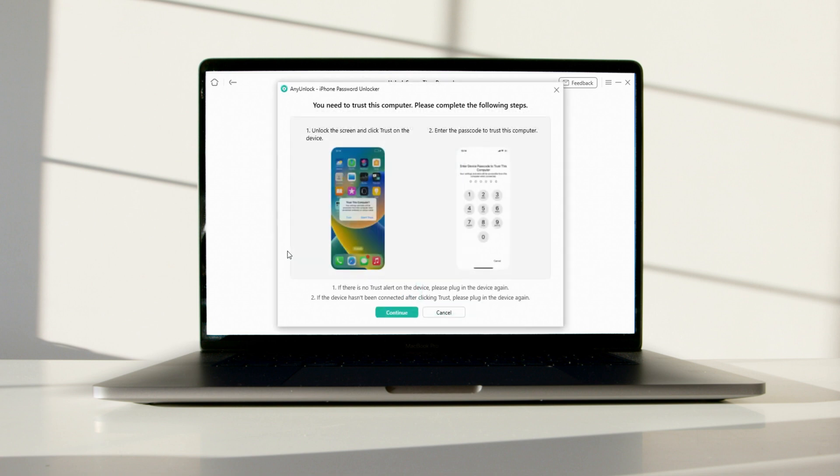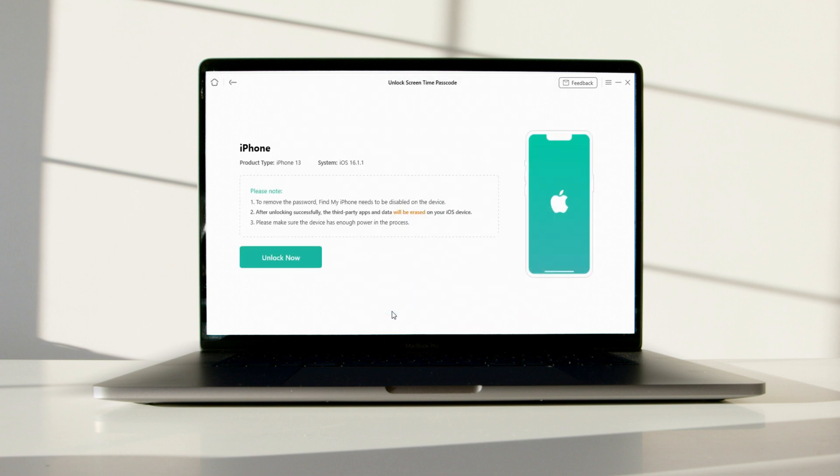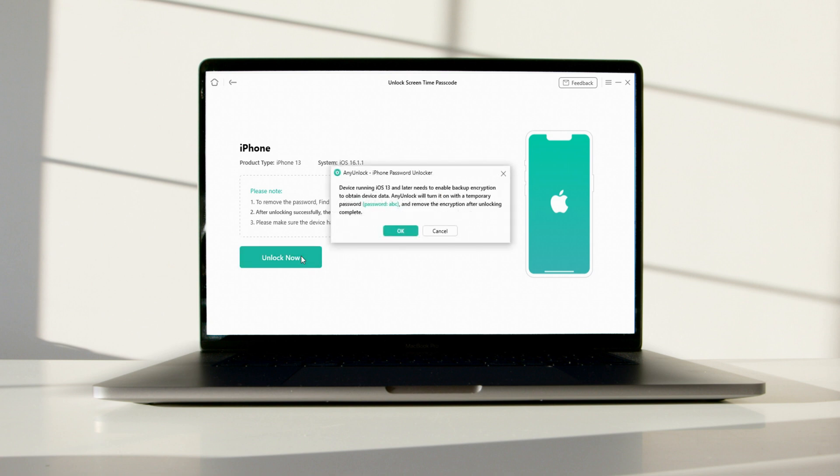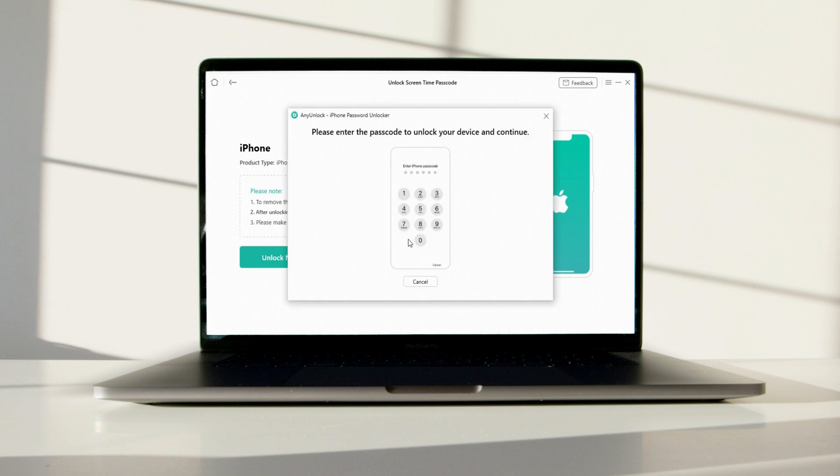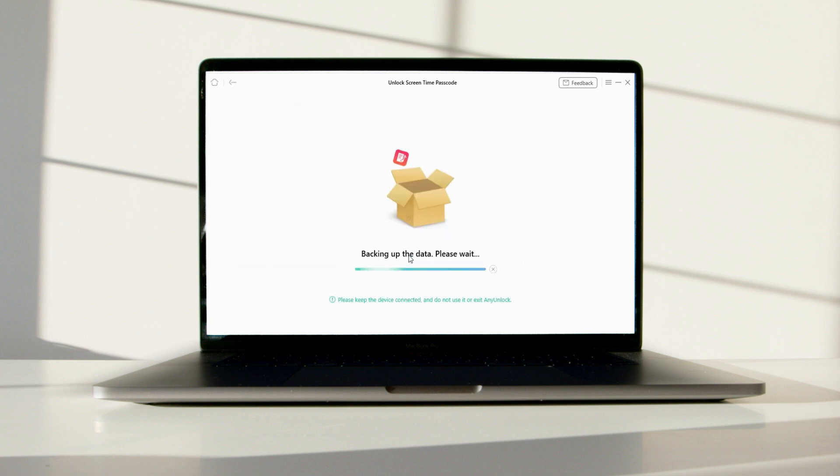Connect your iPhone to your computer using a USB cable. Once your iPhone has been recognized, click on the unlock now button to begin the process. Follow the instructions, and AnyUnlock will back up your iPhone automatically. Please wait until the process ends.